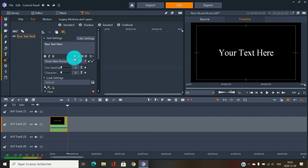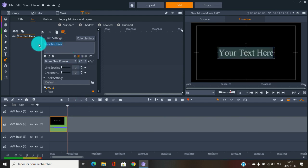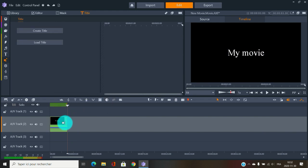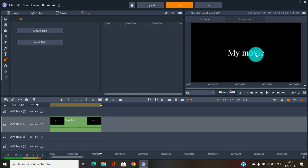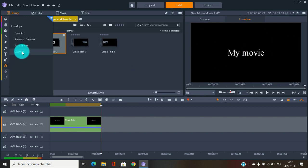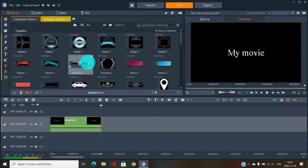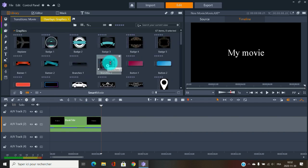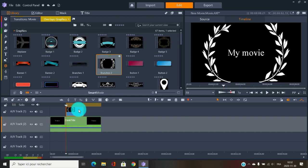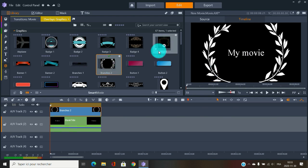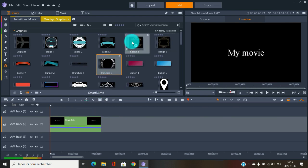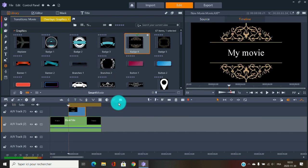One more thing — you can put decorations around your titles. Under Overlays, you'll find graphic overlays, animated overlays, and other decorative elements. Just add one to your title and then apply your movement or animation on top of it. It's a nice way to add a little extra flair to your titles.